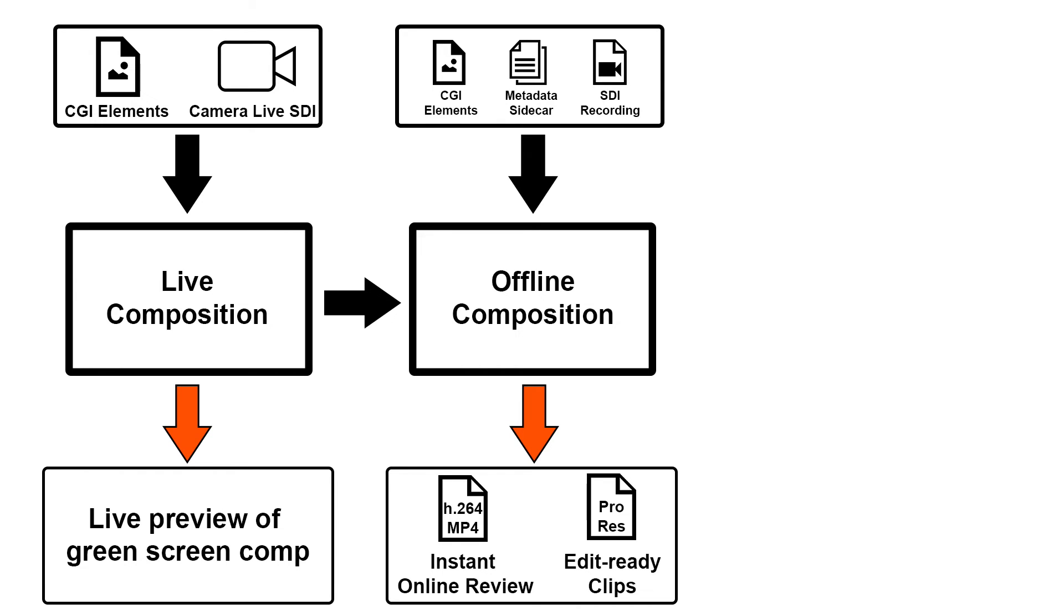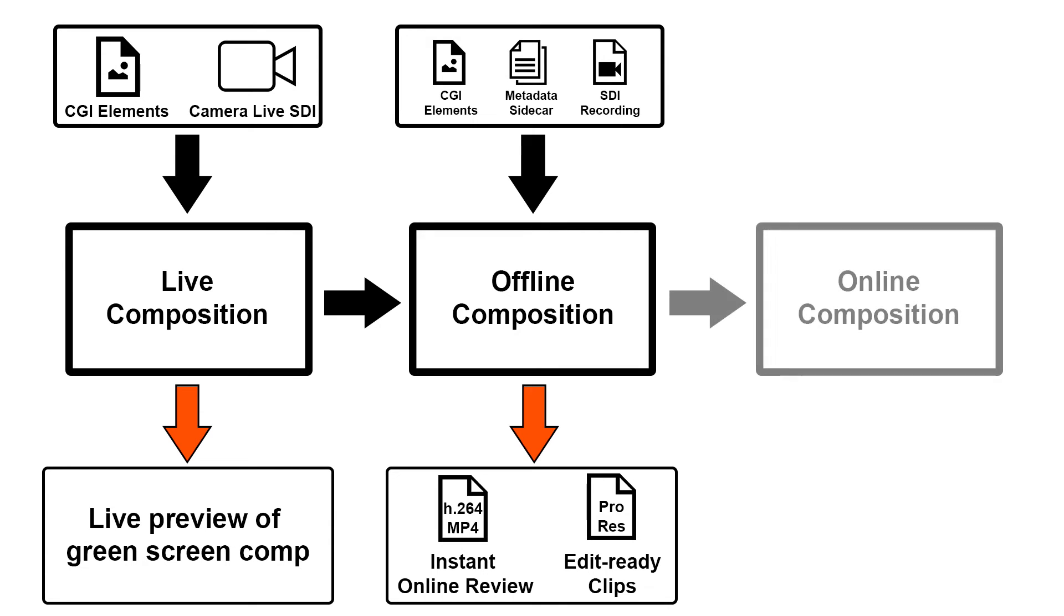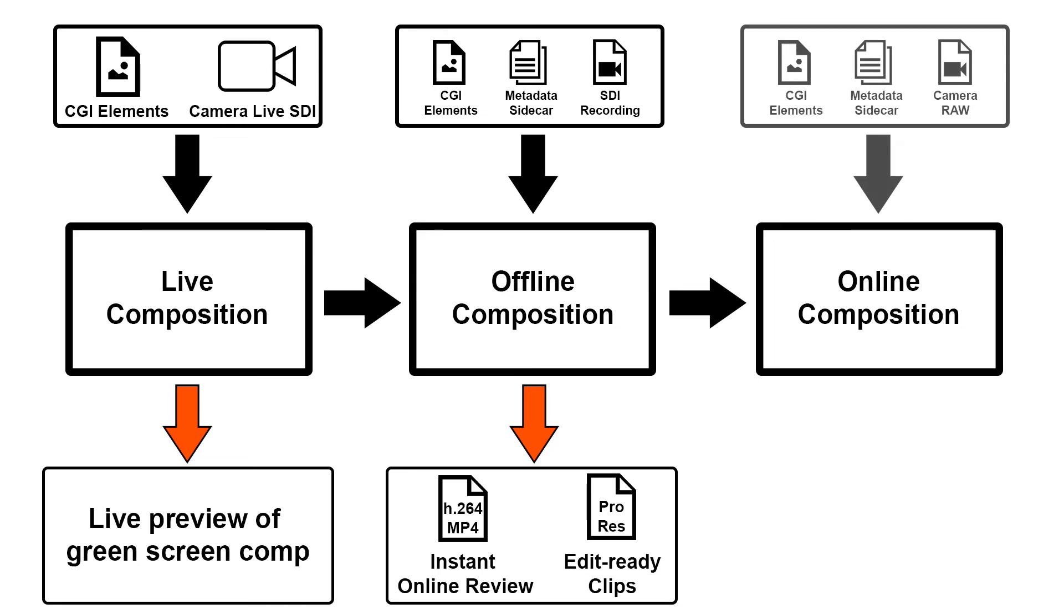However, normally DITs like to create dailies from the actual camera RAW files. And of course, our SDI recording is only done in HD, whereas the original camera media has higher resolution and better quality. So how about we turn this offline comp into an online comp, swapping the recorded source files against the actual camera media.